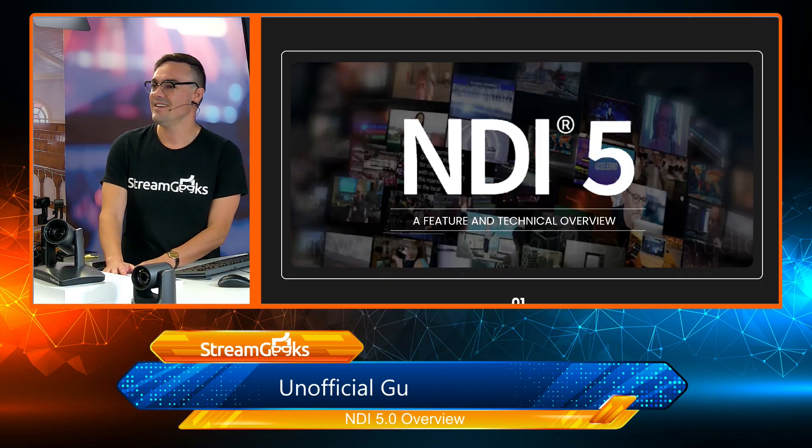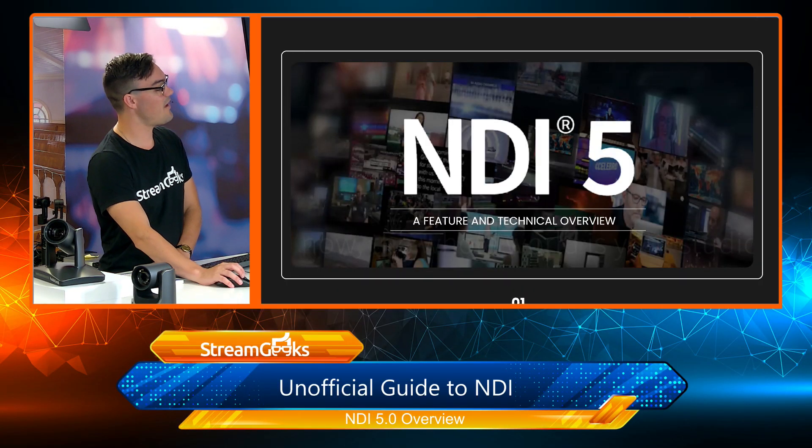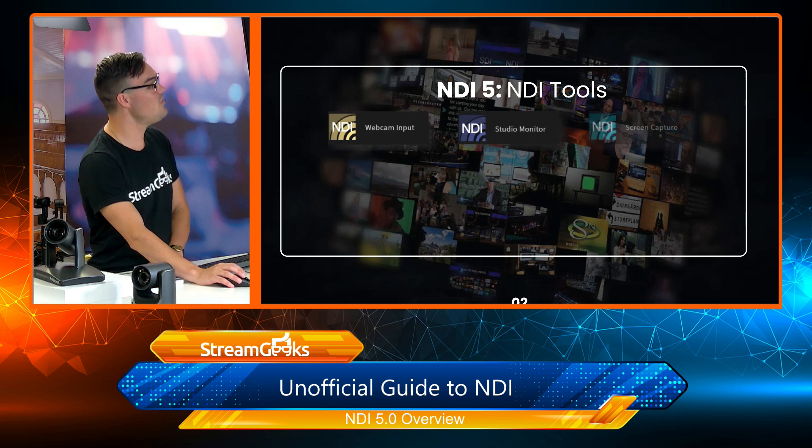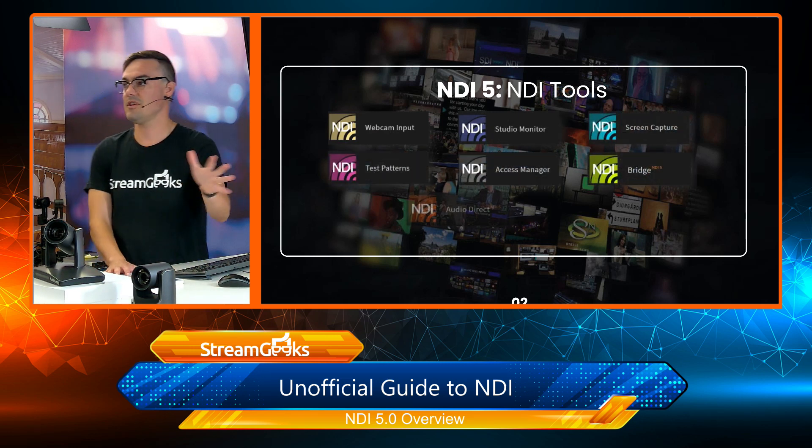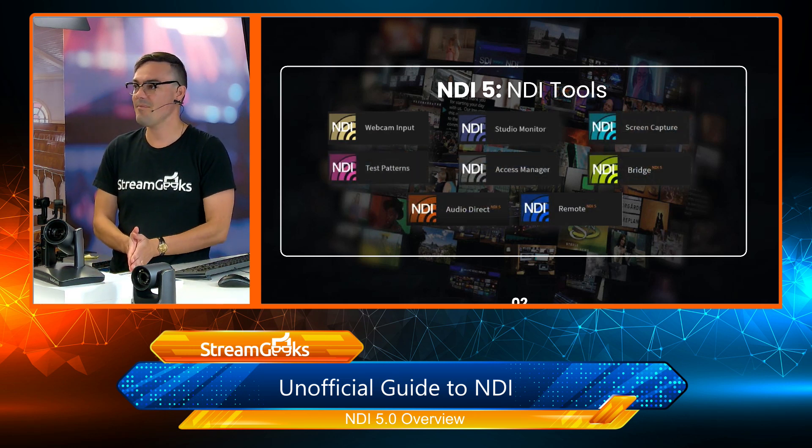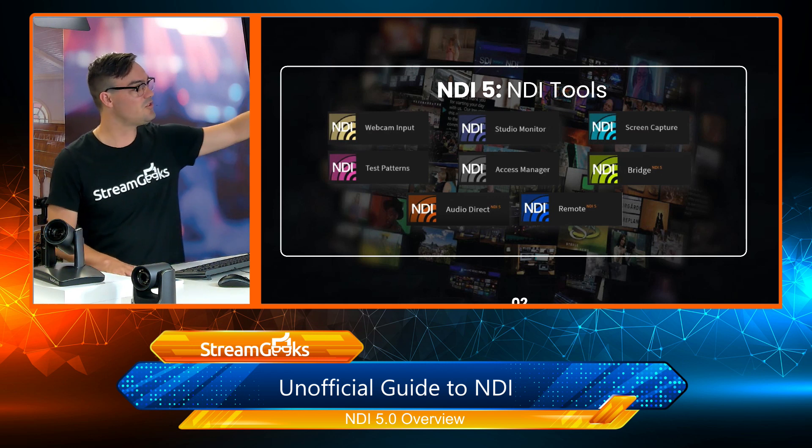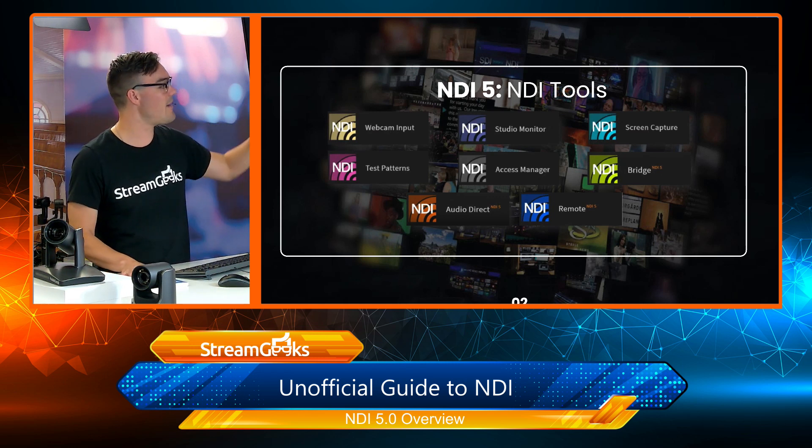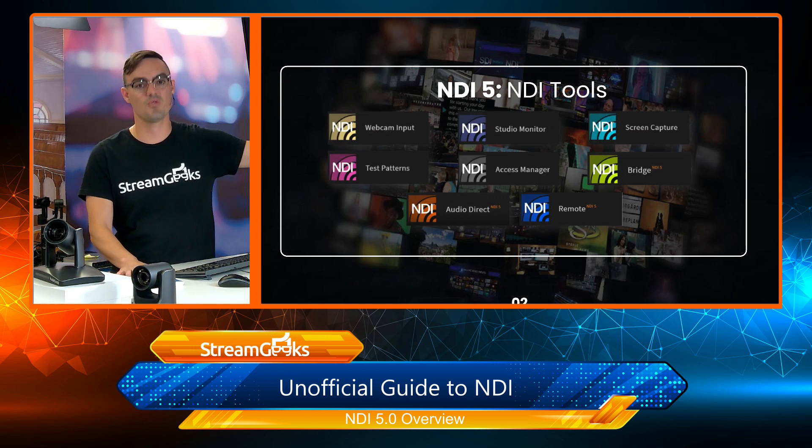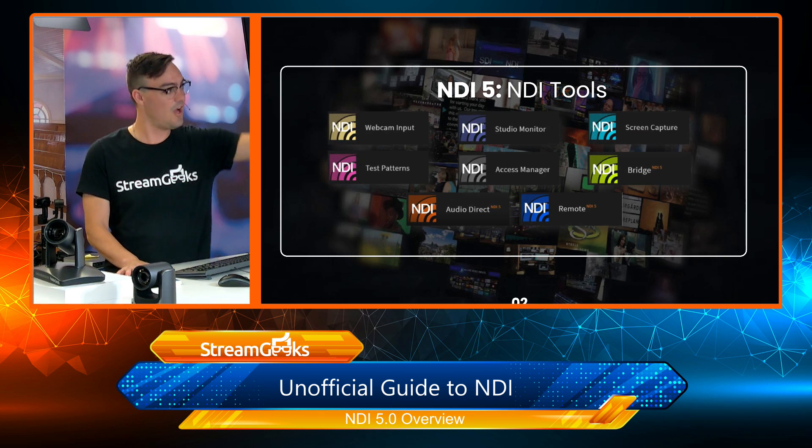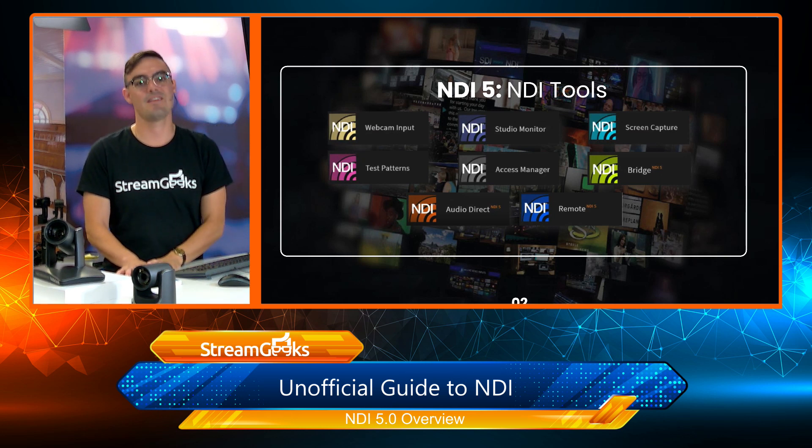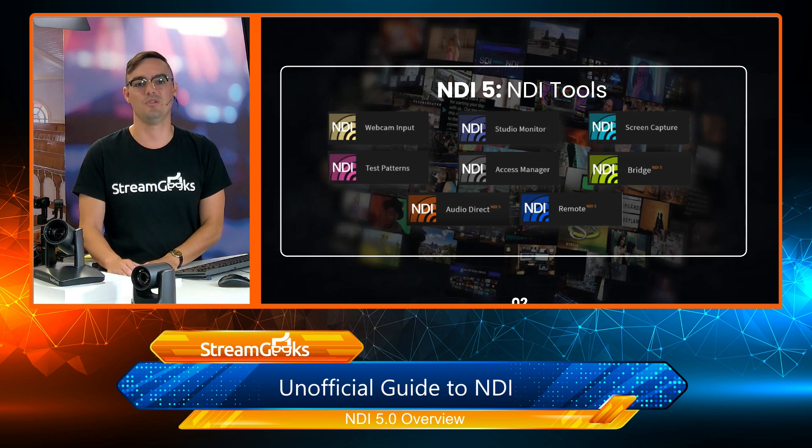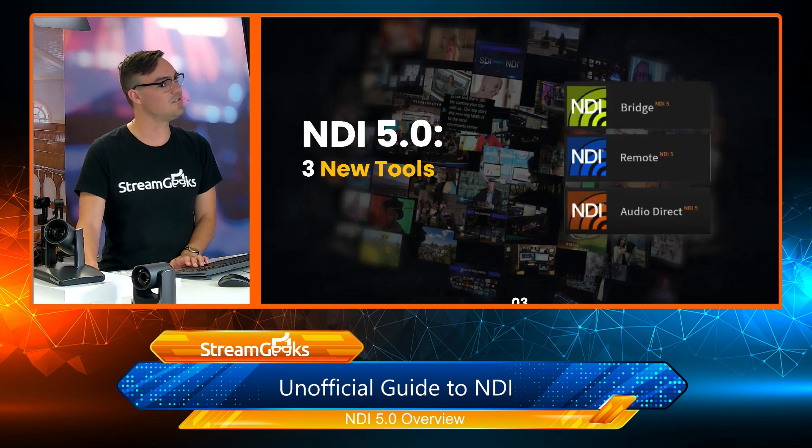Here we have NDI 5.0 and these are all the tools that are available. We've got webcam input, which you probably know about, studio monitor, screen capture, access manager is one that we're going to cover in an upcoming video, and then bridge, audio direct, and remote are brand new tools that I want to talk about in this upcoming video series.